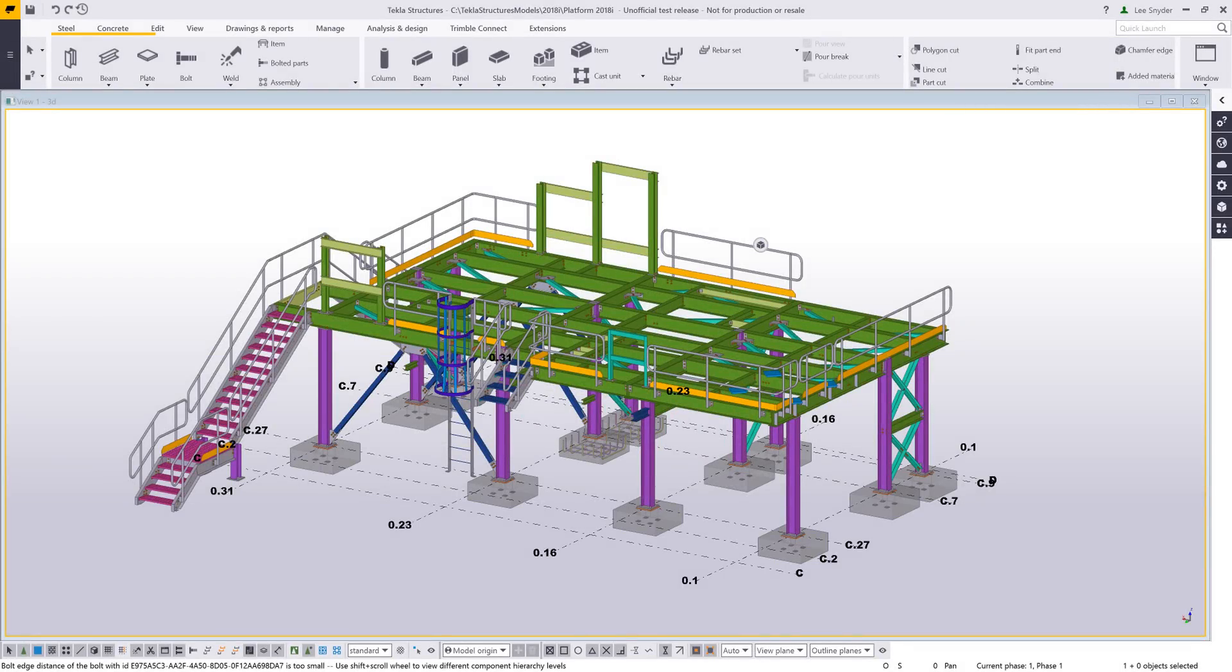Hello and welcome to this presentation. My name is Lee Snyder, the product manager for the Steel segment here at Trimble, and today I want to show some of the user interface changes that we've made in Tekla Structures version 2018i.